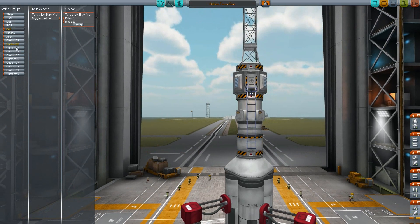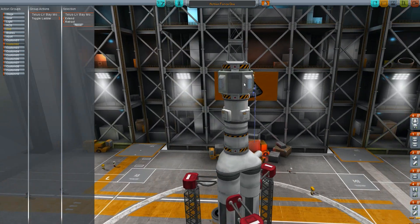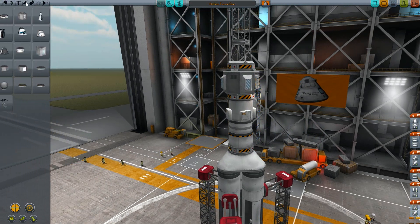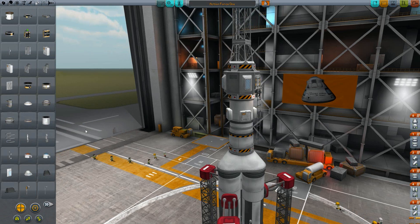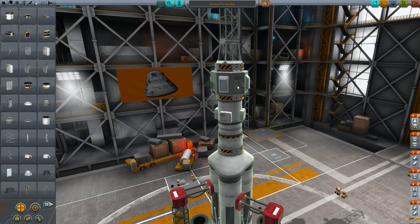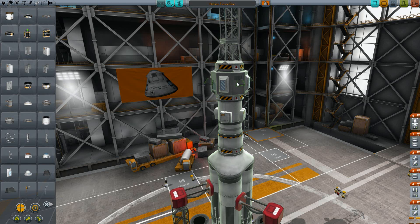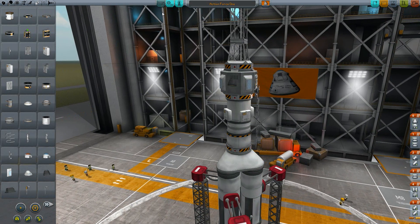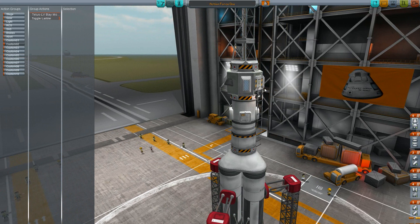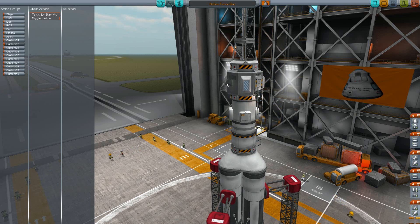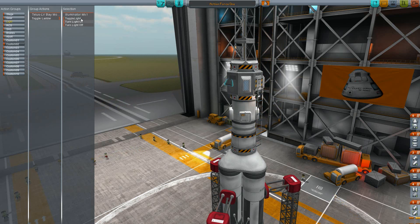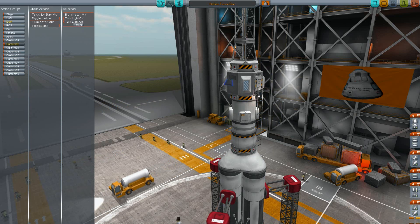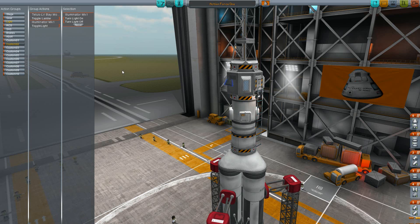You can also combine different items at the same time. Let me add another light to my spacecraft to show you. So if I want to deploy and extend my ladder, I also want to switch on my light — so I can activate the light and say toggle light, also combined to custom two. This means now in this action group I have my ladder and I have the light, and both are switched on and off at the same time.